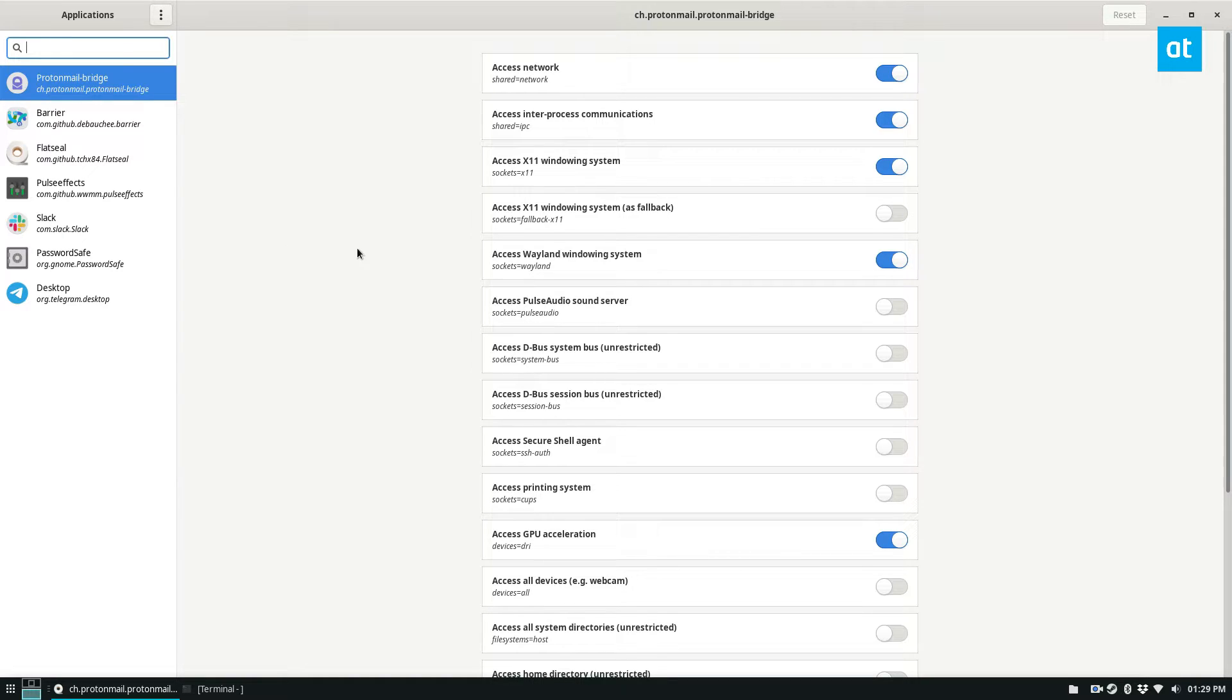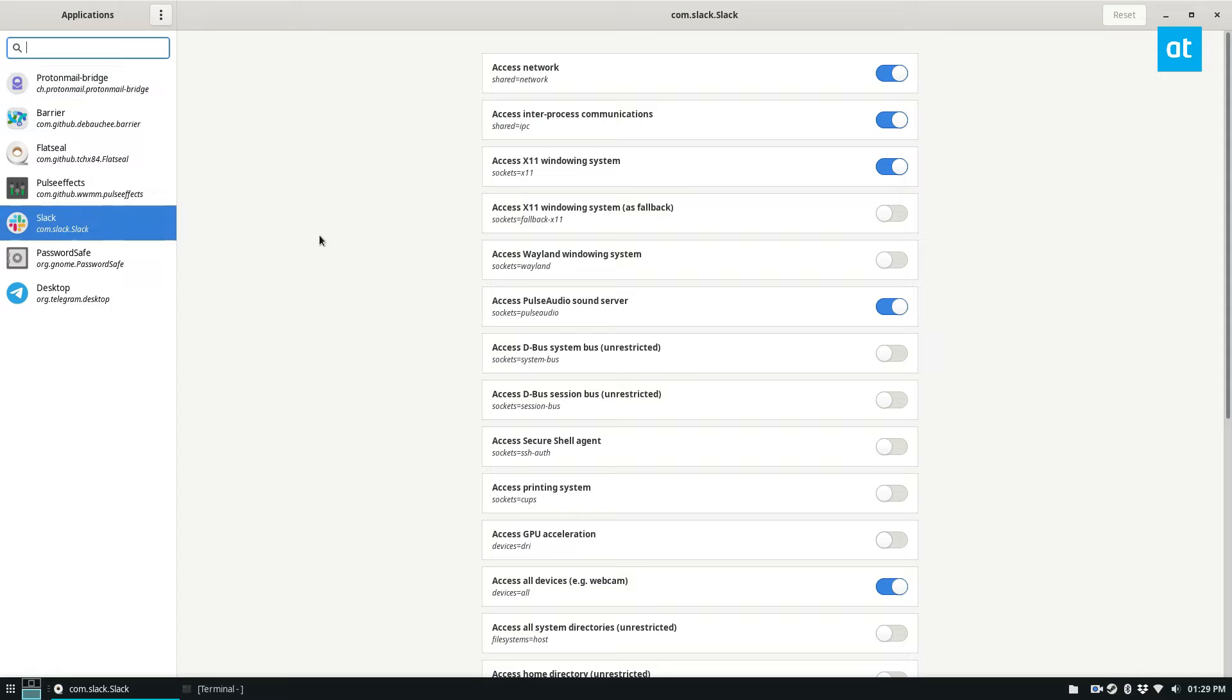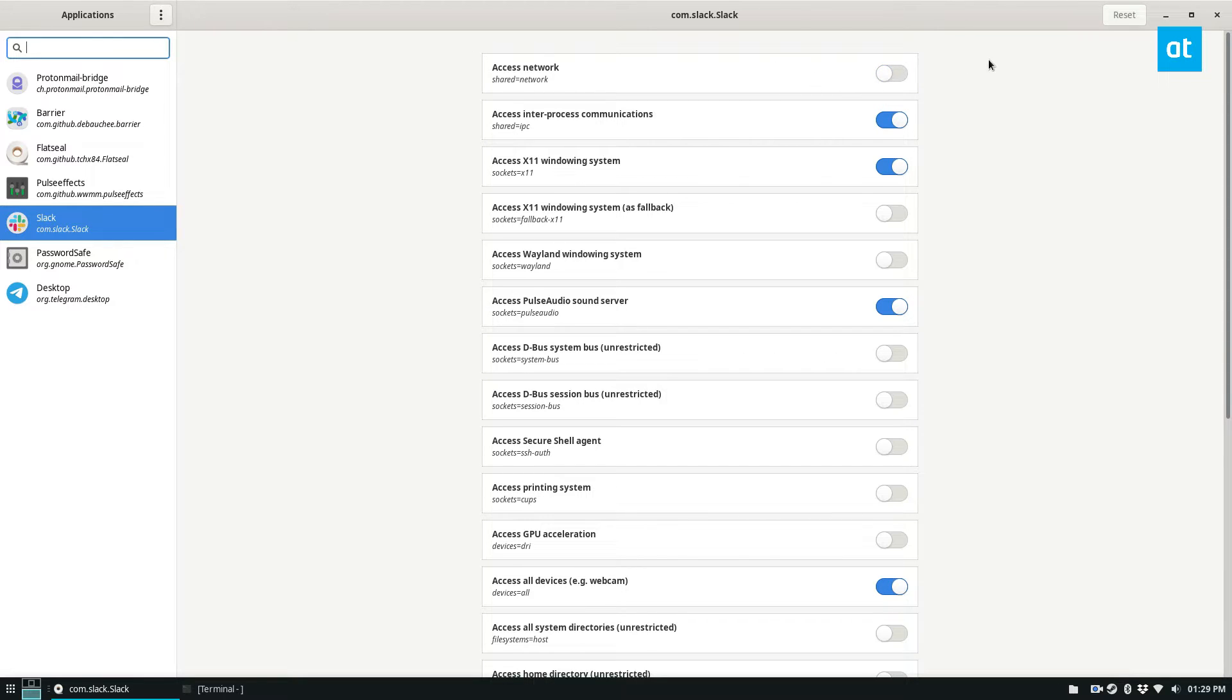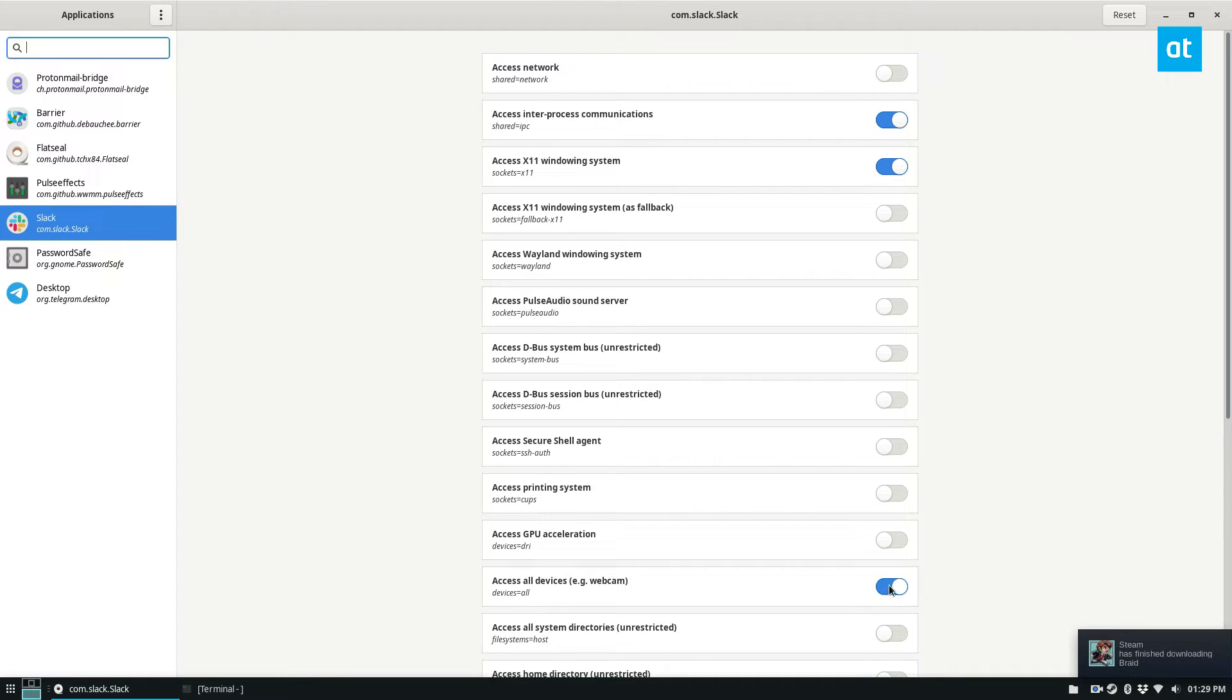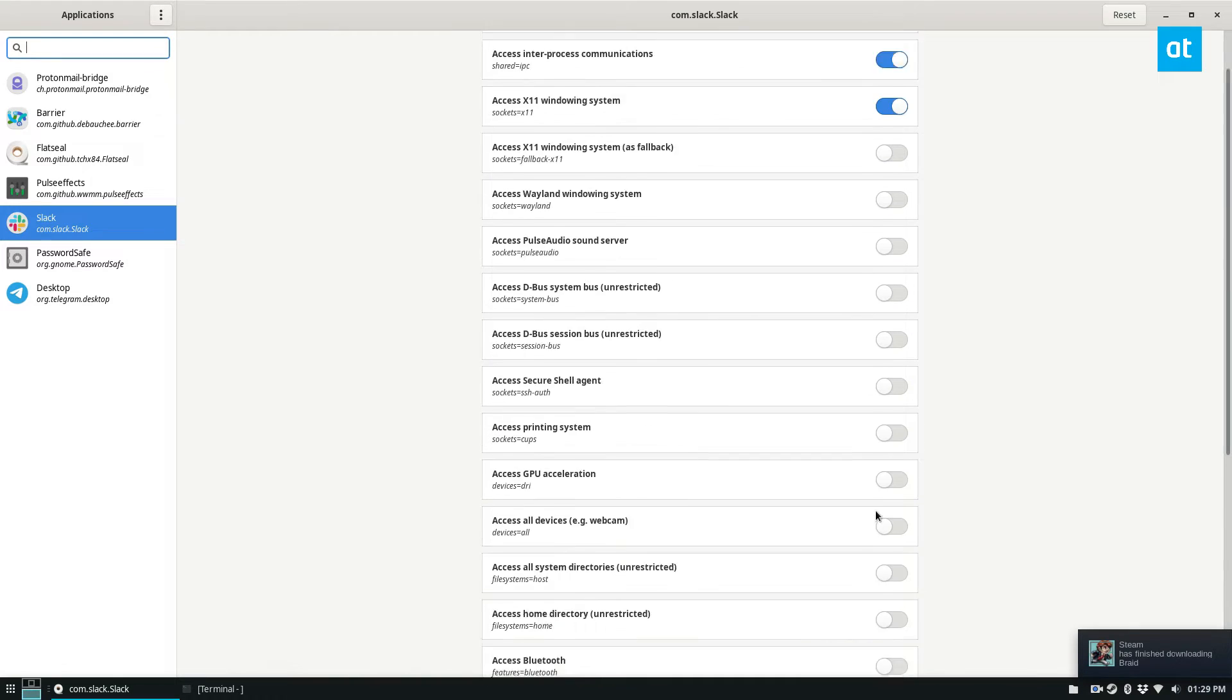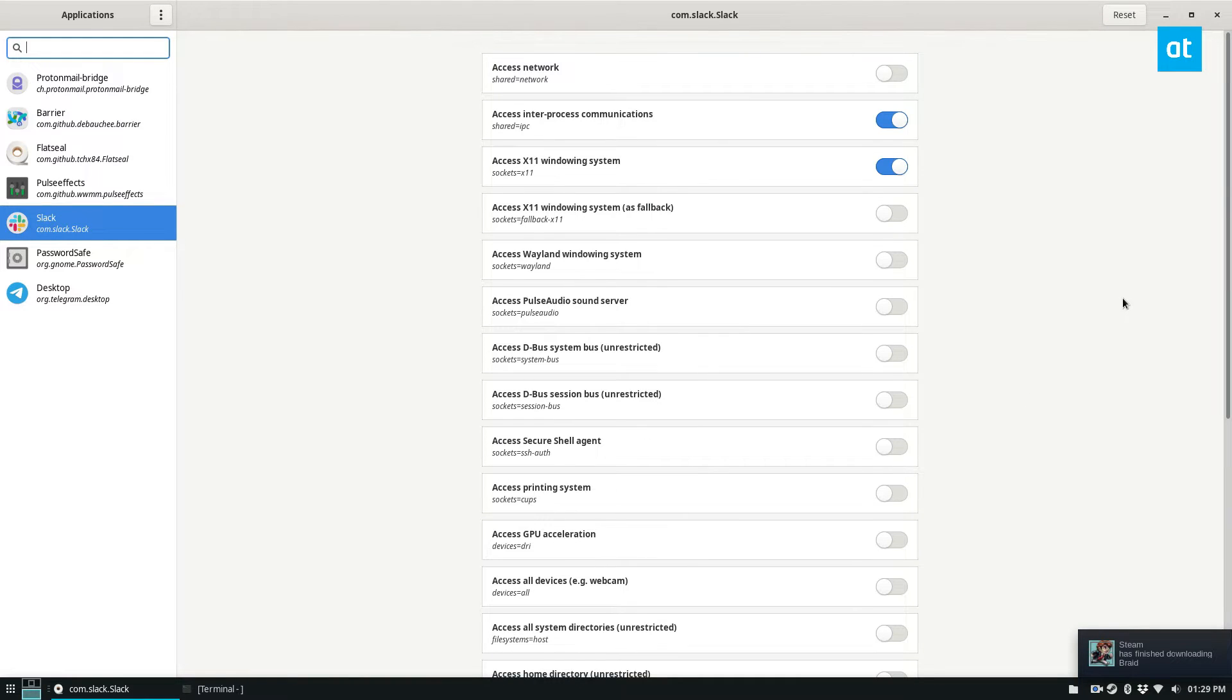So one of the apps I use a lot is Slack. Slack can access the network, but let's say for some reason, I don't want the Flatpak version of Slack to ever communicate with the network, I can turn it off. If I don't want them to access my sound server, or all of my devices like my webcam, I can do that and it will automatically save it. And then that's all I got to do.